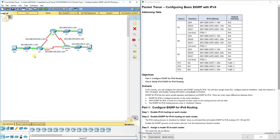Remember, every interface that you have for a router — any time you plug in an interface — it creates a whole different subnet. With IP version 4, that's why we'd use the variable-length subnet mask to try to conserve addressing.